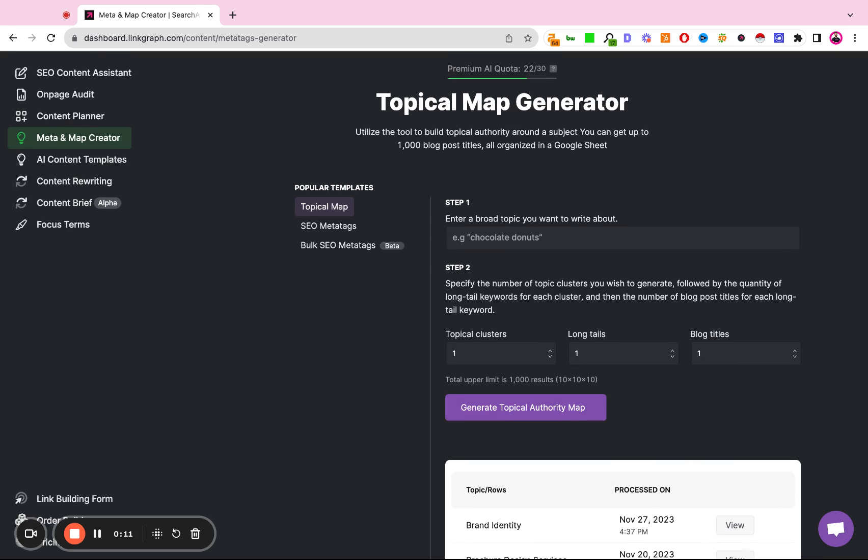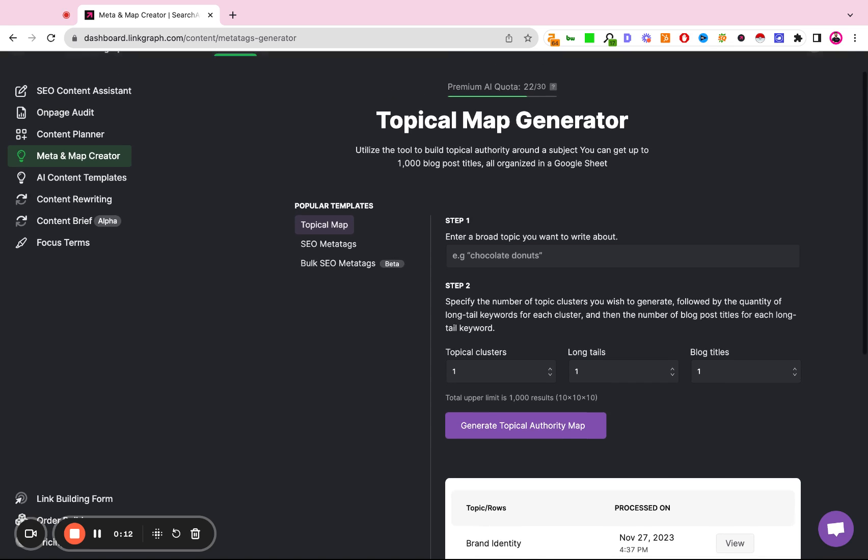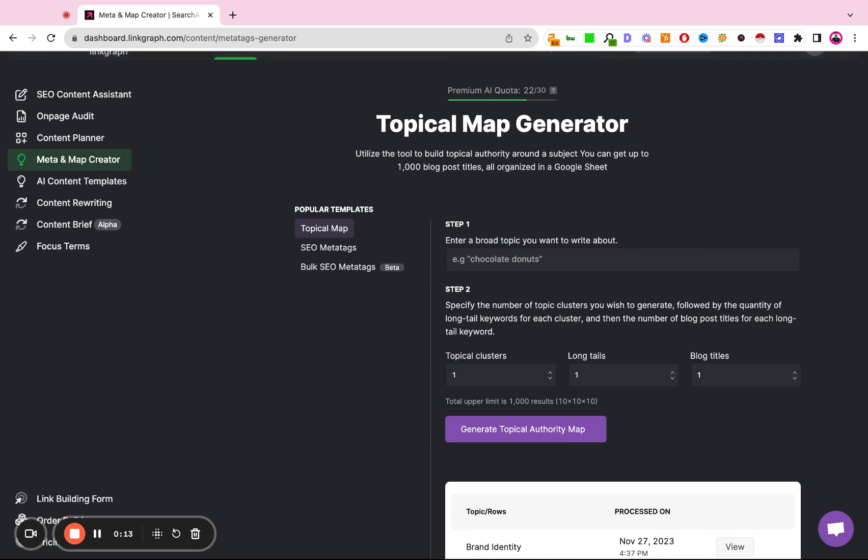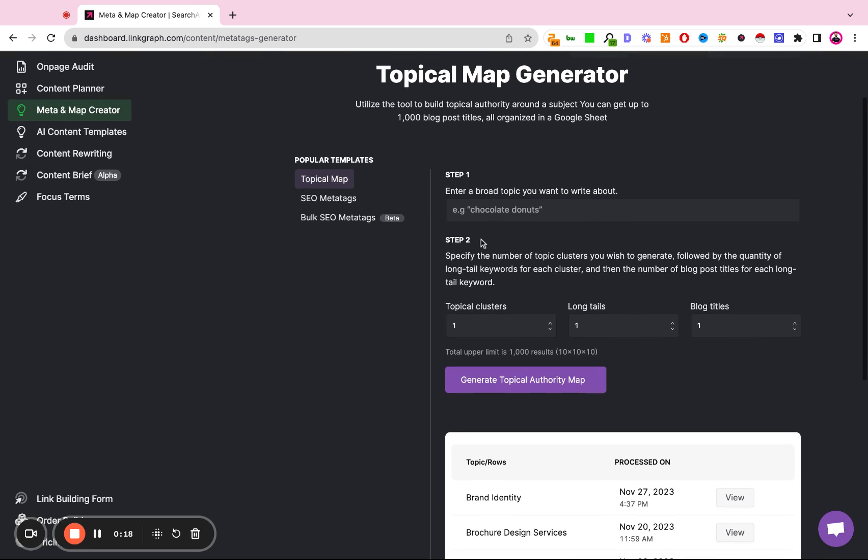The intention of this tool is to allow you to expand your knowledge base trust or semantic SEO on a particular topic. So all you have to do is type in your primary keyword, for example, technical SEO.